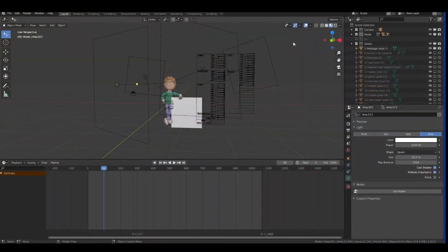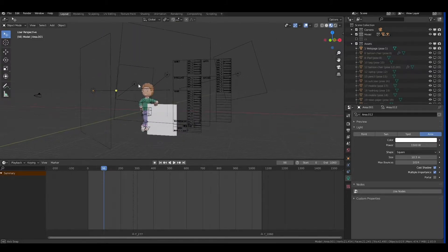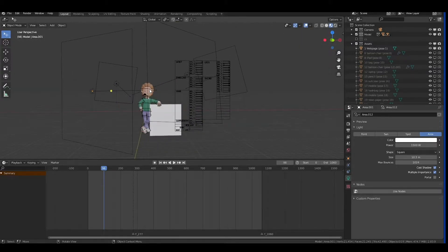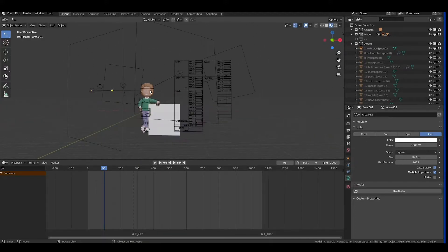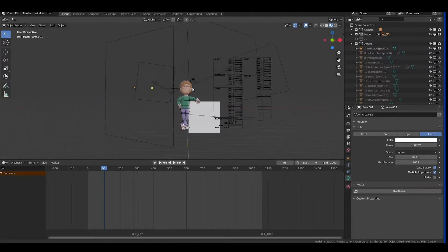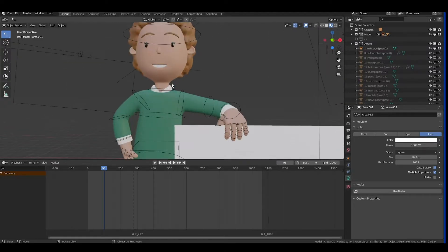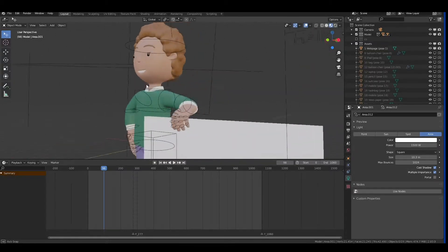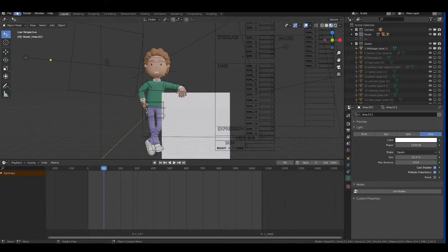I opened the female Blender file, but for male it will be almost the same. How I navigate in Blender is basically by holding the mouse wheel to rotate. If I hold Shift I can pan, and if I scroll I go closer. This is the most important thing.